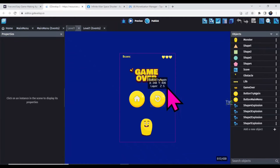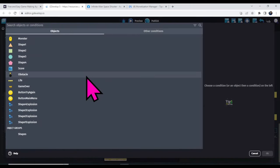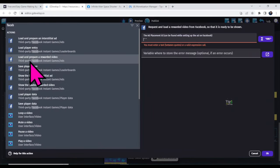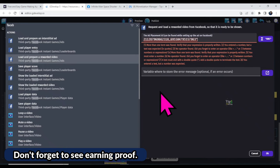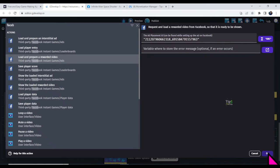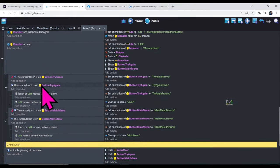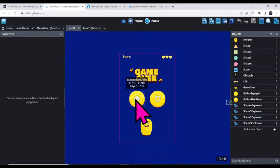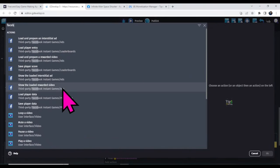If you click these two buttons, Facebook video ads will show. Go to Events, scroll down, add a new event, add a condition — type 'At the beginning of scene' and click OK. Add an action, type 'Facebook', select 'Load and prepare a rewarded video', paste your placement ID, and click OK. This code is for the Menu button and the Try Again button. If you click the Menu button, Facebook video ads will show; if you click Try Again, they will also show. Click 'Add Action', type 'Facebook', select 'Show the loaded rewarded video', and click OK.